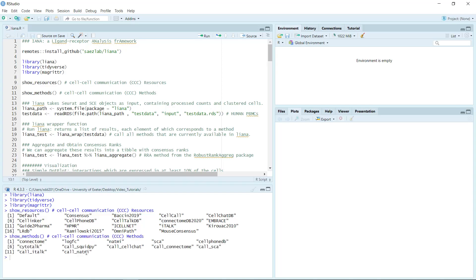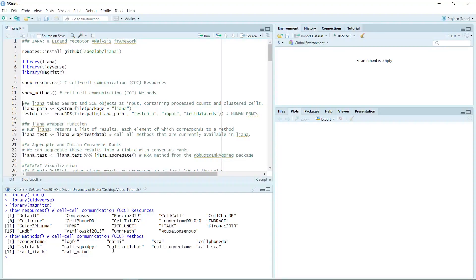At the moment they have 12 methods available. You can see Connectome, logFC, SingleCellSignalR, CellPhoneDB, and CellChat. Some methods — for example CellChat — have a call hyphen in front. That means those methods are not default methods. If you want to use those methods, you have to put them in the method argument. I will show you how to do it later.